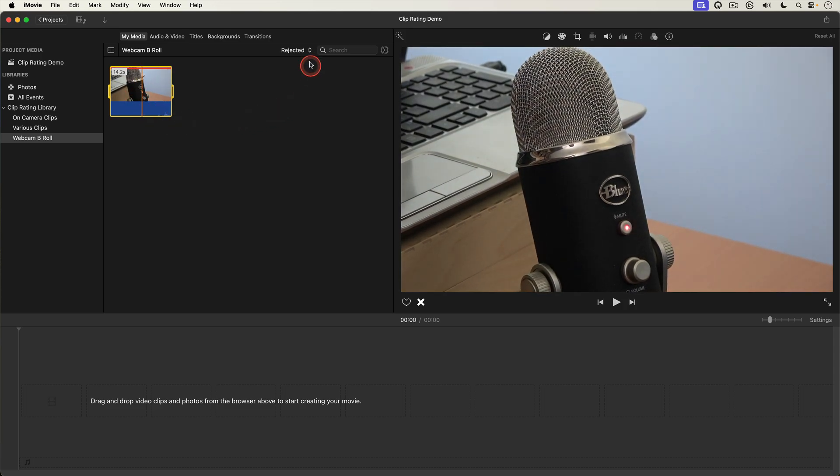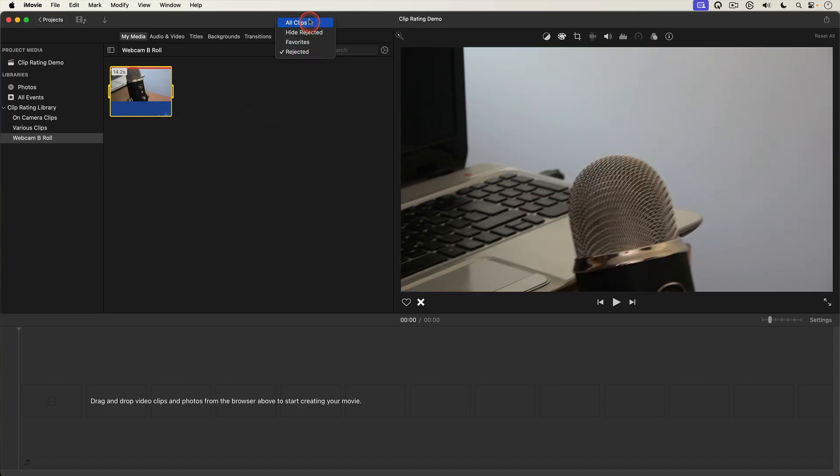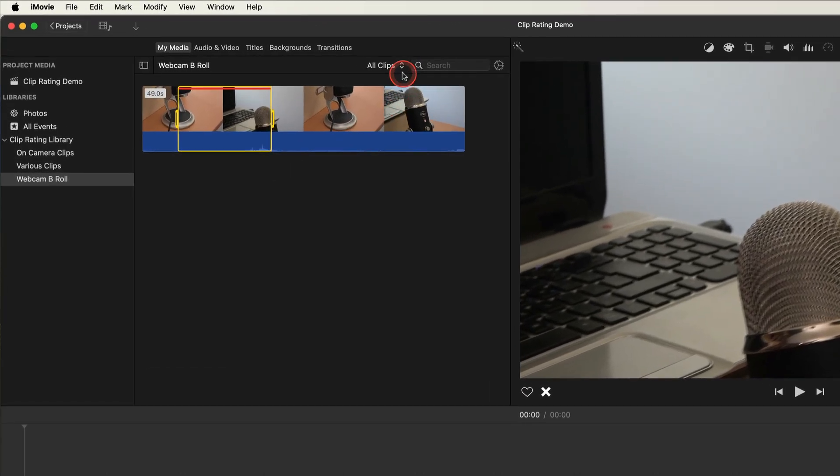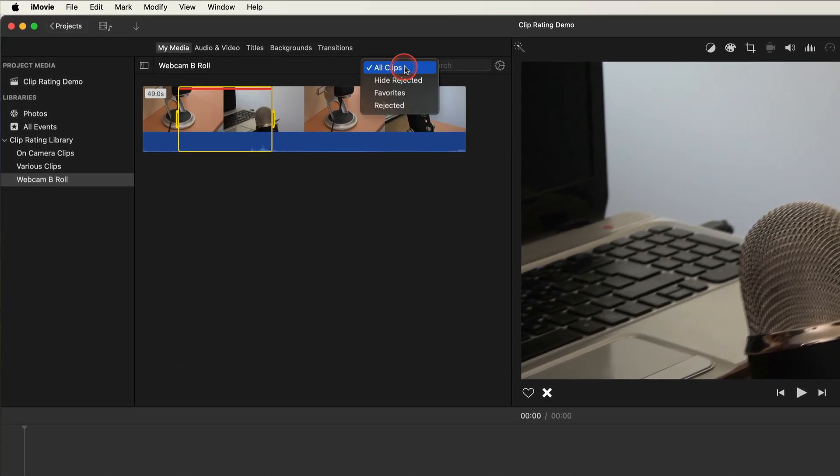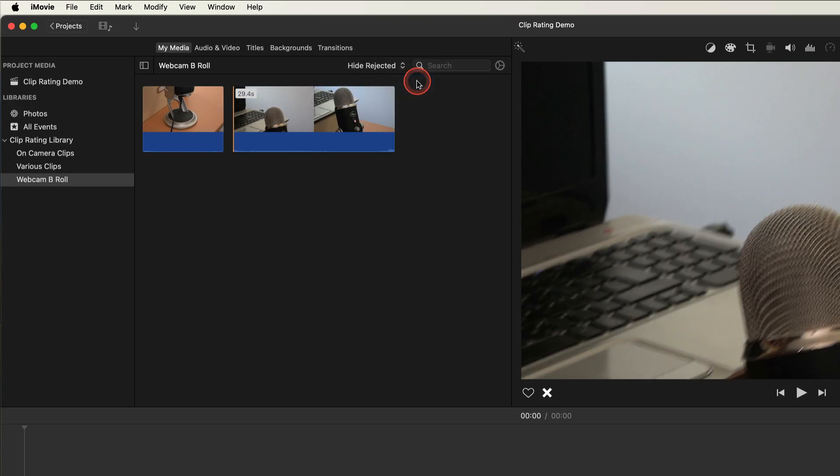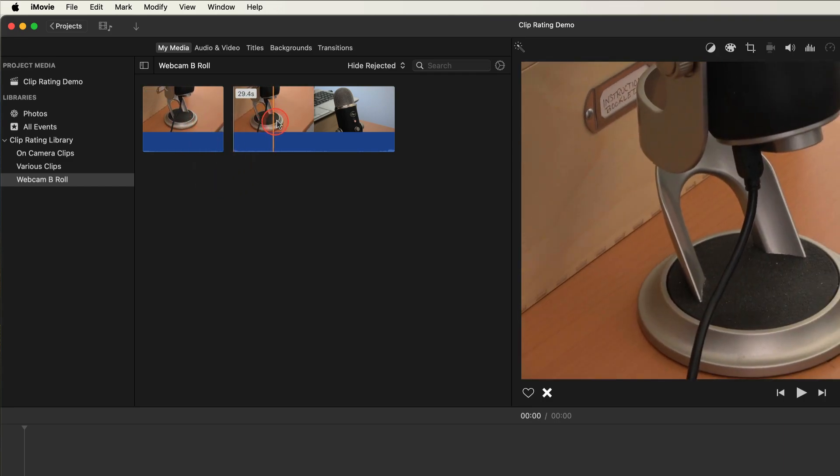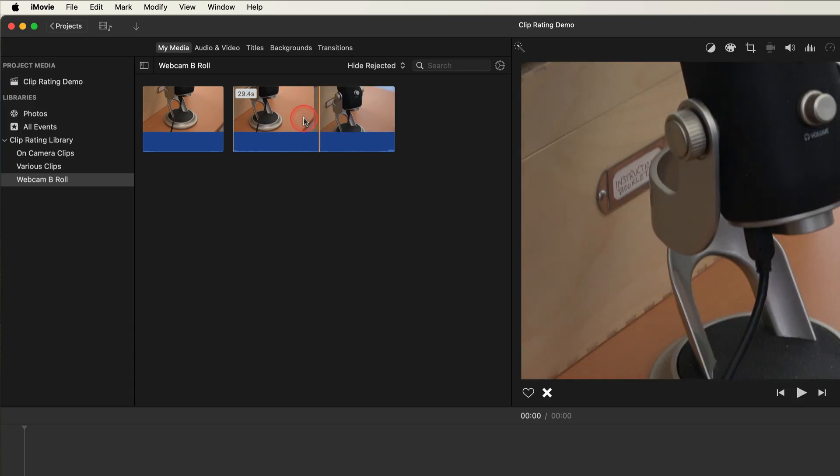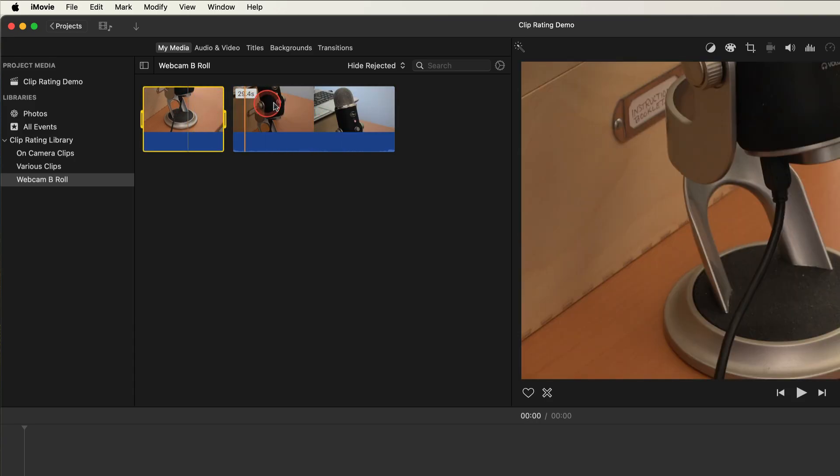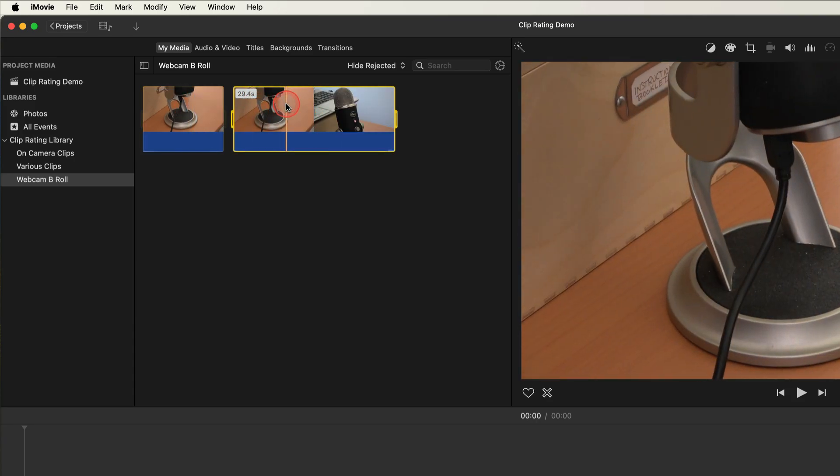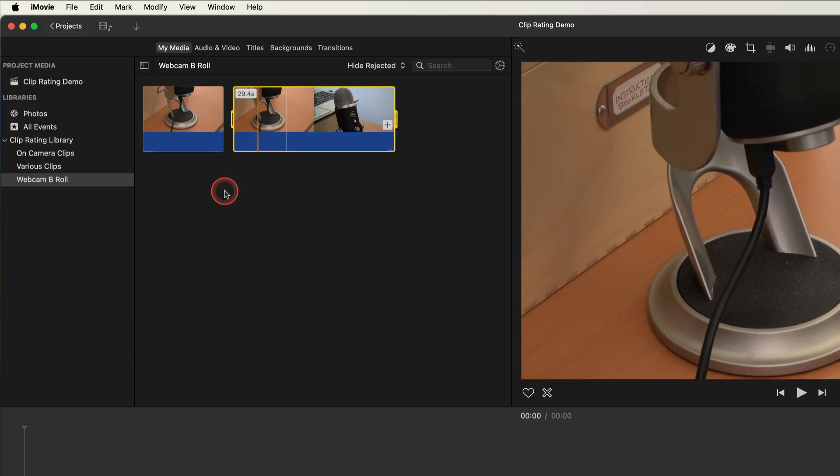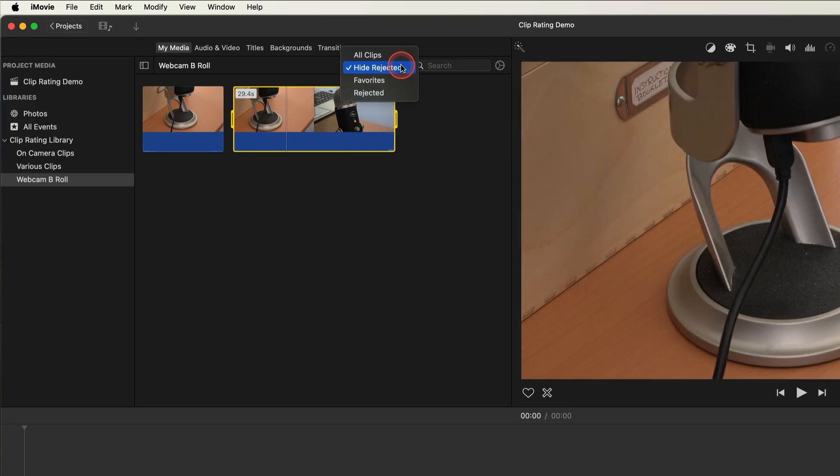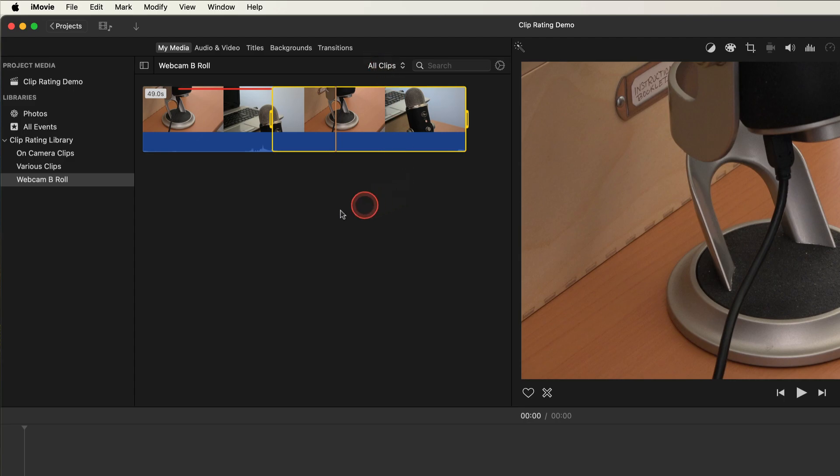I'll go back to all clips. Now watch what happens when I select hide rejected. Did you catch what happened? The portion of the clip I marked as rejected was hidden consequently splitting the original clip into two clips. Now don't worry your original media is untouched. You can go back up to the filter menu and select all clips and everything goes back to normal.